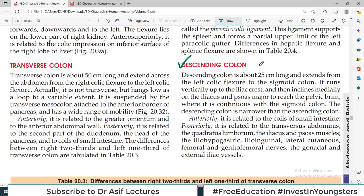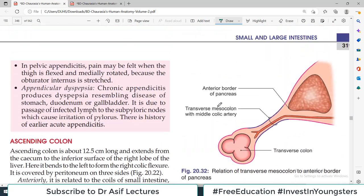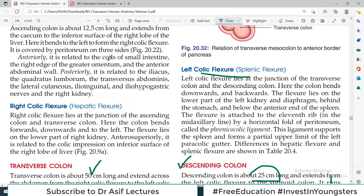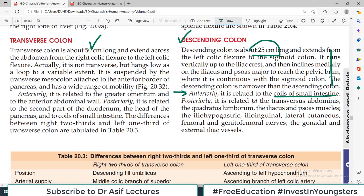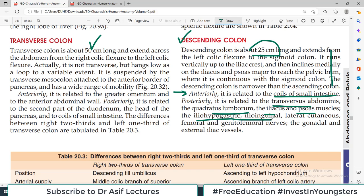Now let us talk about the descending colon. As the name indicates, this is the colon part coming down and it is about 25 centimeters long — so far the longest part we discussed was the transverse colon. The anterior relations of the descending colon are again coils of the small intestine, just as with the ascending colon. The posterior relations include muscles: transverse abdominus, quadratus lumborum, iliacus, psoas muscles; and nerves: iliohypogastric, ilioinguinal, lateral cutaneous, genitofemoral, gonadal, and external iliac vessels.